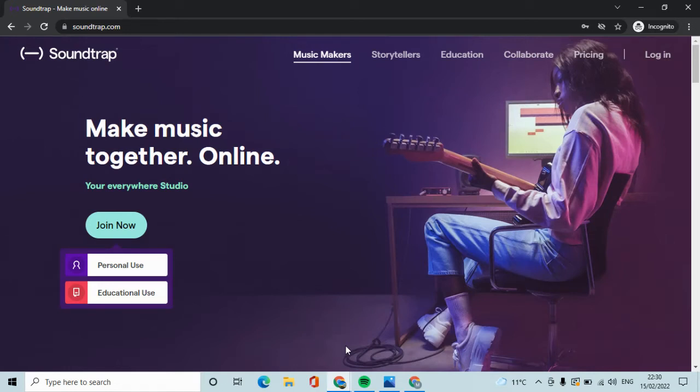To sign up to Soundtrap you first go to Soundtrap.com. Click on the join now button and click on personal use.